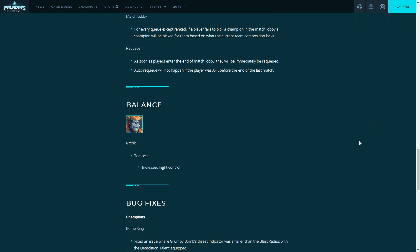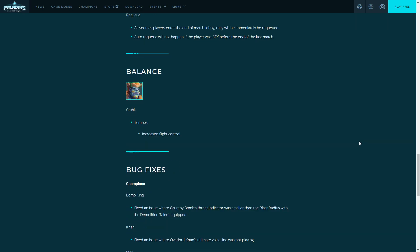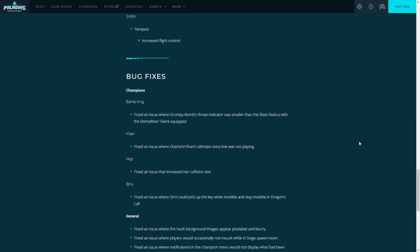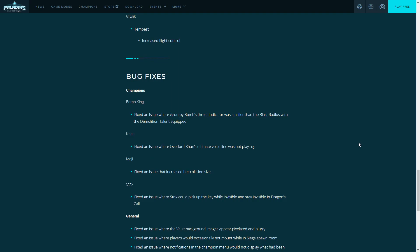Moving on to the bug fixes. We'll talk about the champions and then we'll overview the general. Bomb King: fix an issue where Grumpy Bomb's threat indicator was smaller than the blast radius with the Demolition talent equipped. Basically there's a problem with indicators where you would get hit. Say Viktor's nade, Grumpy Bomb in yellow, right as you leave red into yellow you'll still get hit. They fixed those indicators.